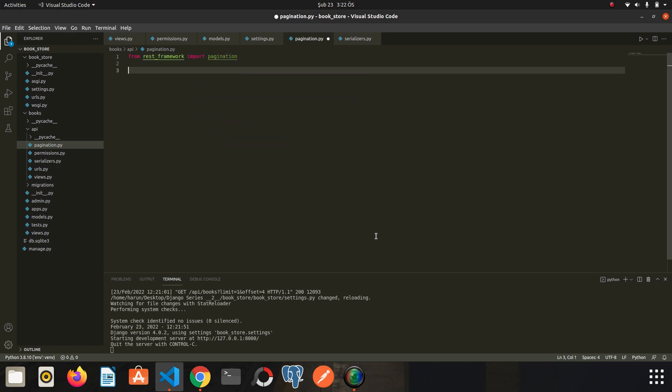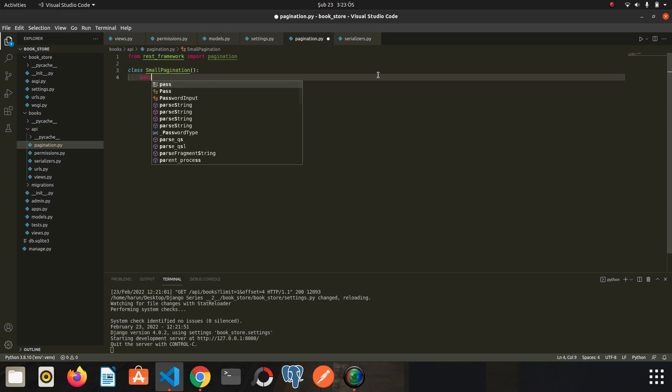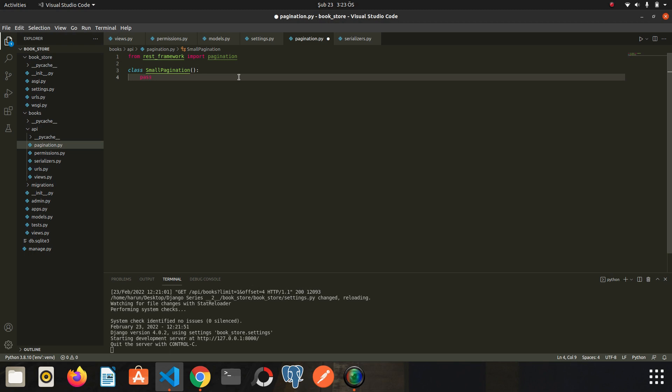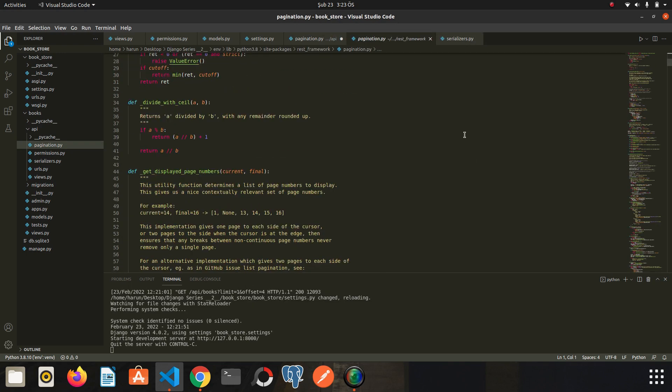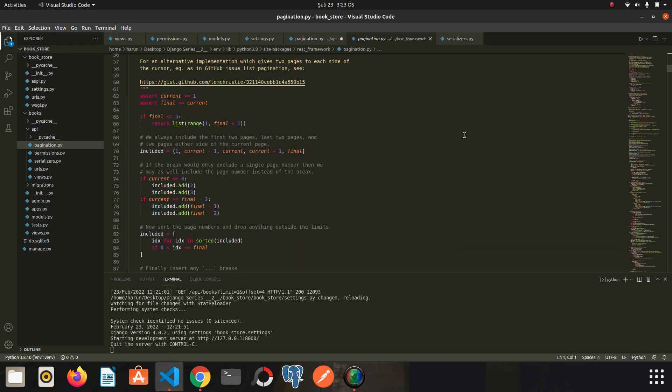We need a new class whose rules we set. So let's create it. I will extend this class from PageNumberPagination, but before doing that, let's go to the source code of it. There are many classes and methods here.